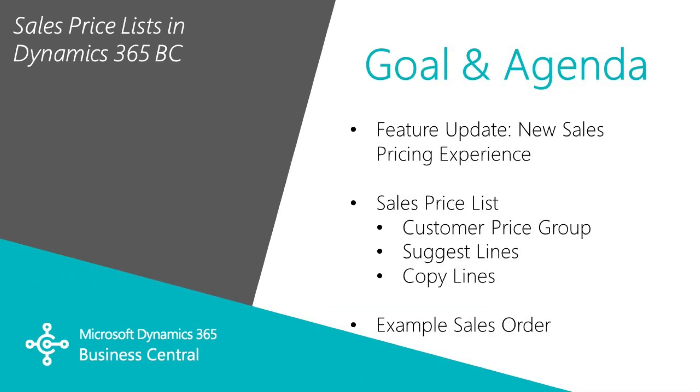I want to show you an advanced pricing feature within Dynamics 365 Business Central. I'm going to show you the sales price list and how that's used to set prices for different customers or different groups of customers. Similar functionality can also be used for purchasing.